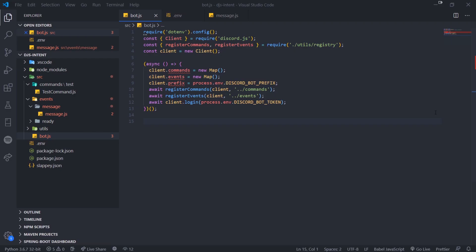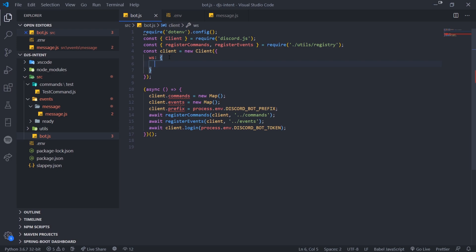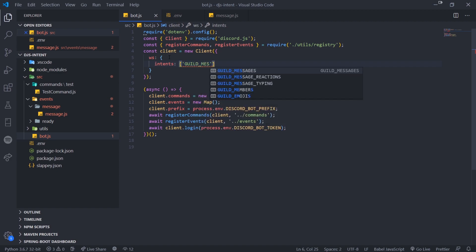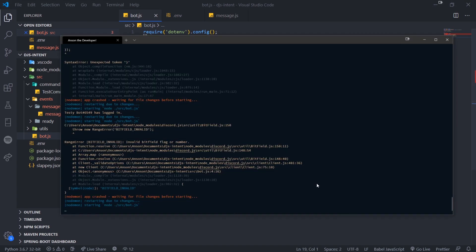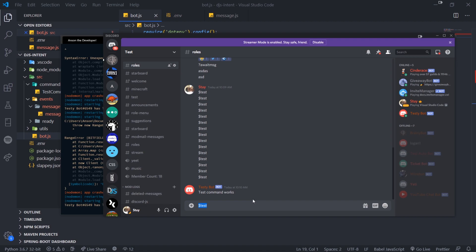I have a simple project here and I'm going to demonstrate how to actually opt into intents. You need to pass in an object in the client constructor. What you're going to do is type 'ws', which stands for WebSocket, and it's going to map to an object. Inside this object we're going to have an intents property, which is going to be an array of all the intents we want to opt into. If we go ahead and opt into guild messages, this won't work because we actually need to opt into both guilds and guild messages.